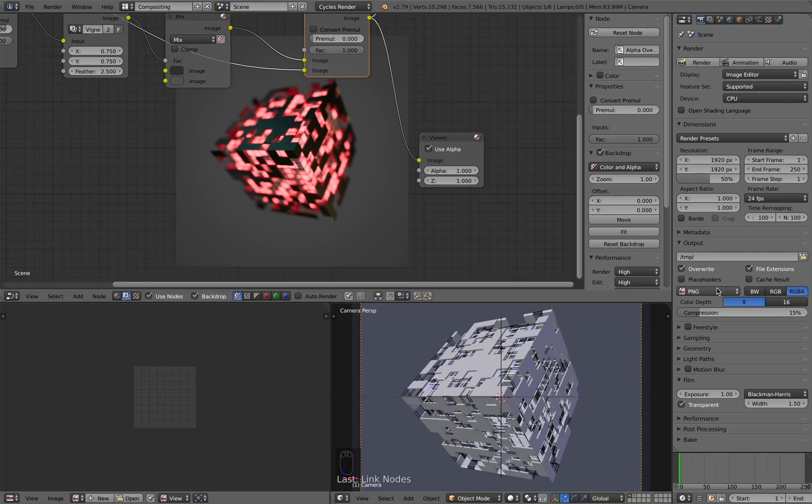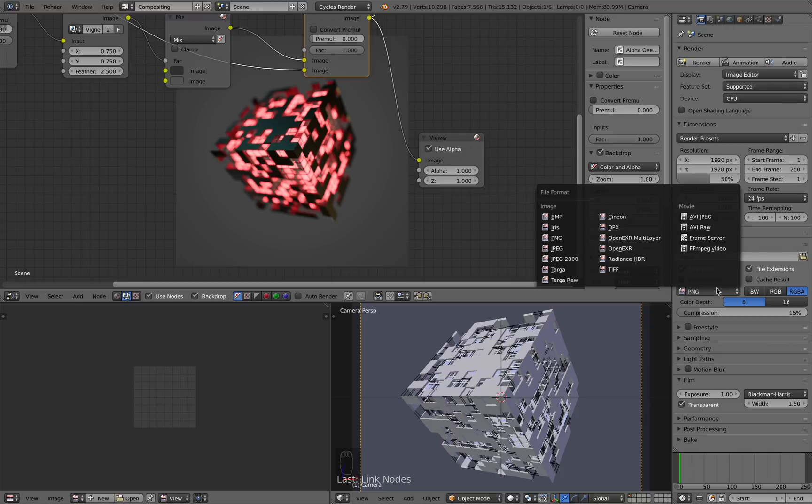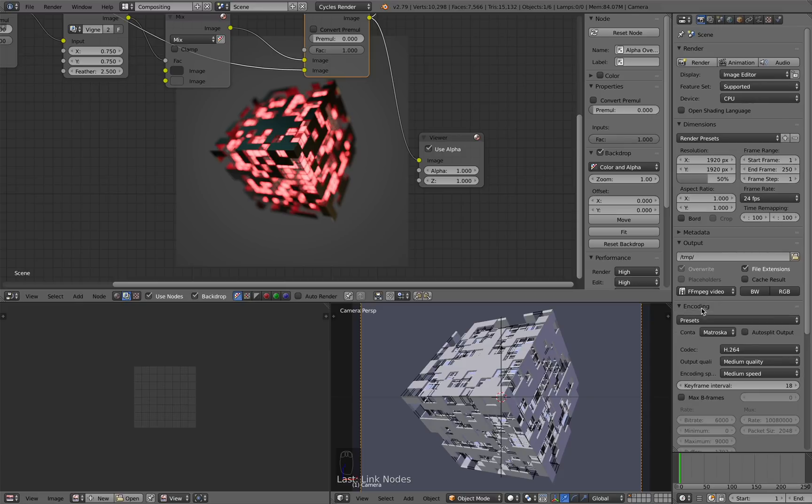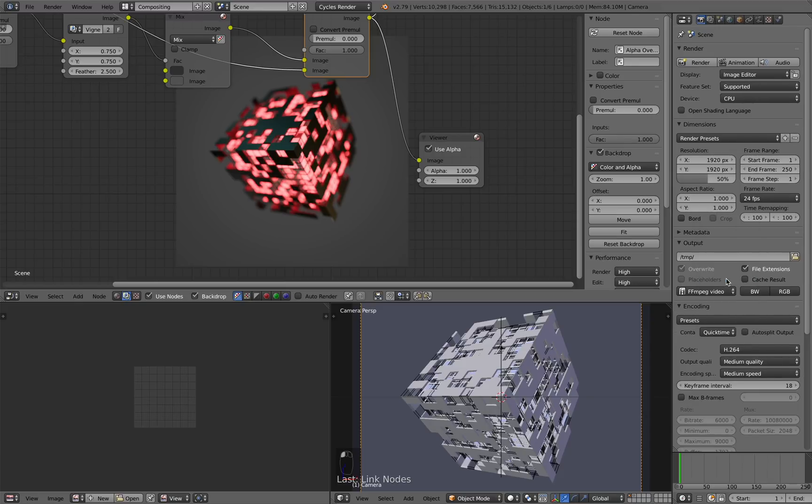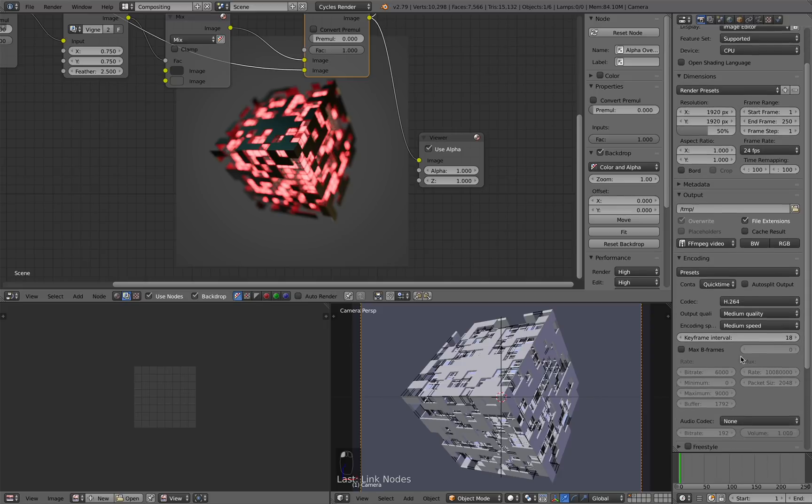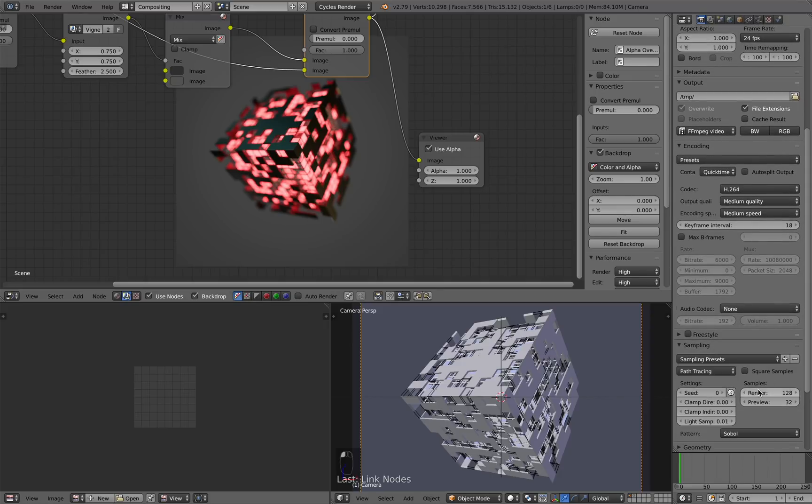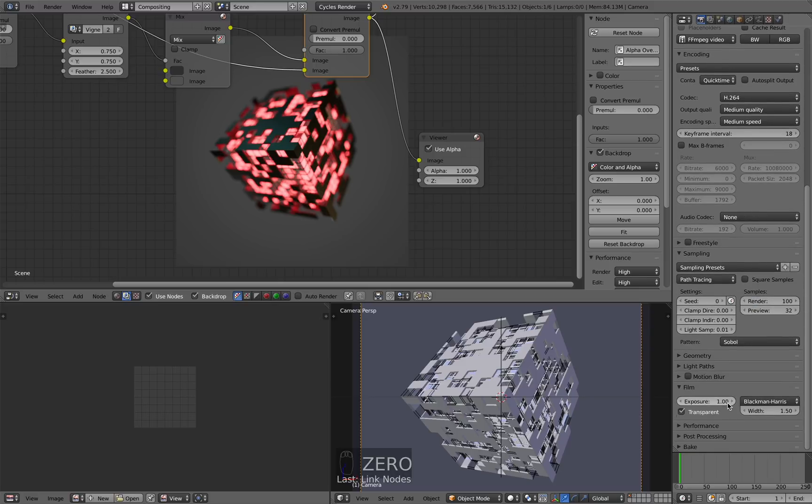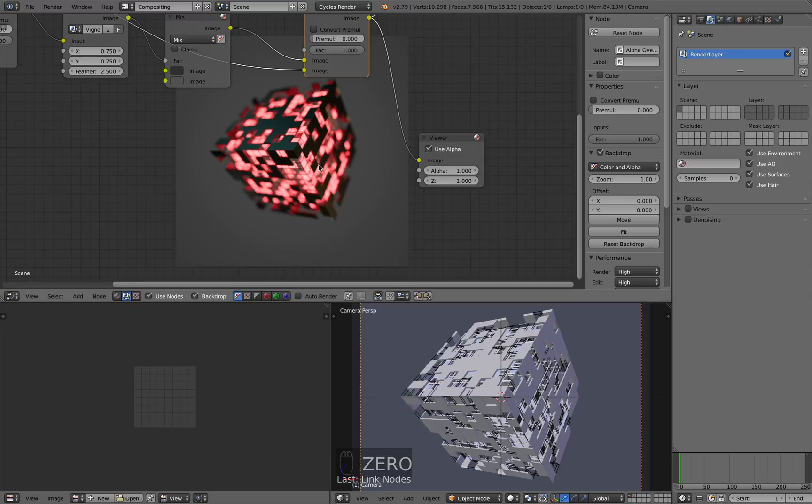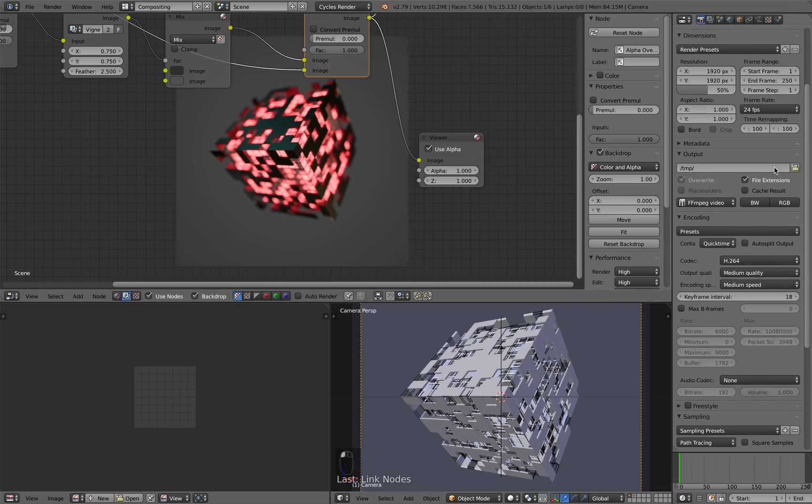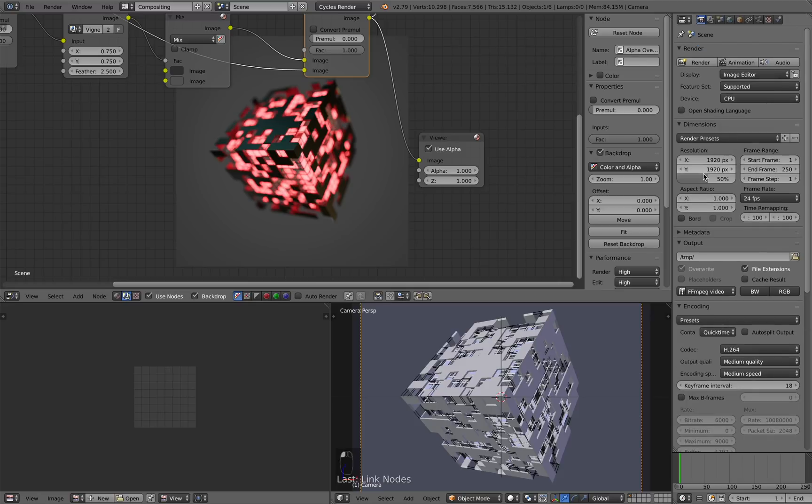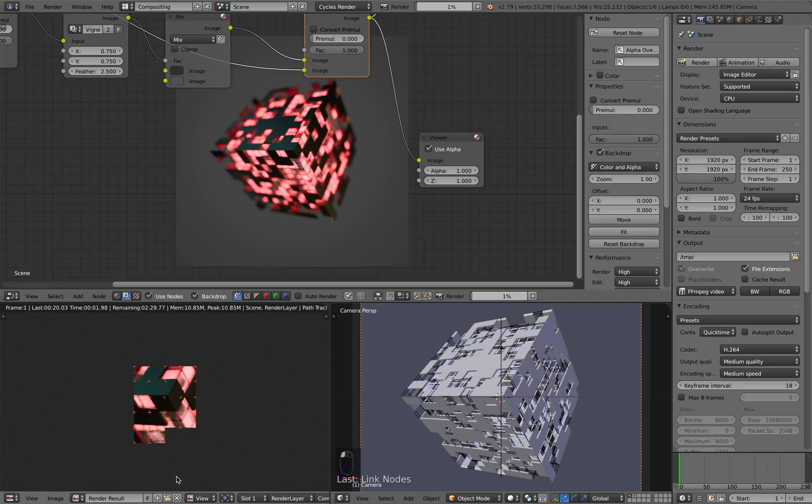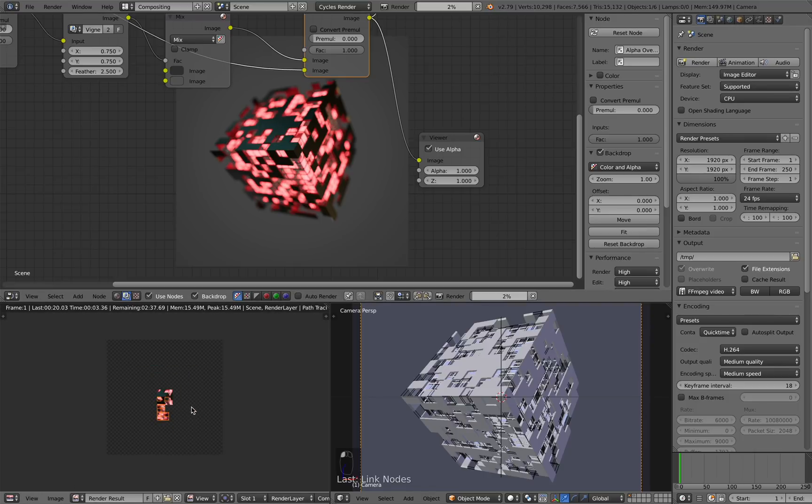Now to render this out as an animation, I'm going to select FFmpeg video and under encoding, for me I'm going to use QuickTime because that's what I'm using. And samples, you don't need that much, I'm going to use 100 for this. Then you also want to make sure that since we're using depth of field that denoising is checked. Just make sure that your resolution is set to 100 and you can hit animation and that's pretty much it. So once this is done rendering, I'll come back and show you the end result.